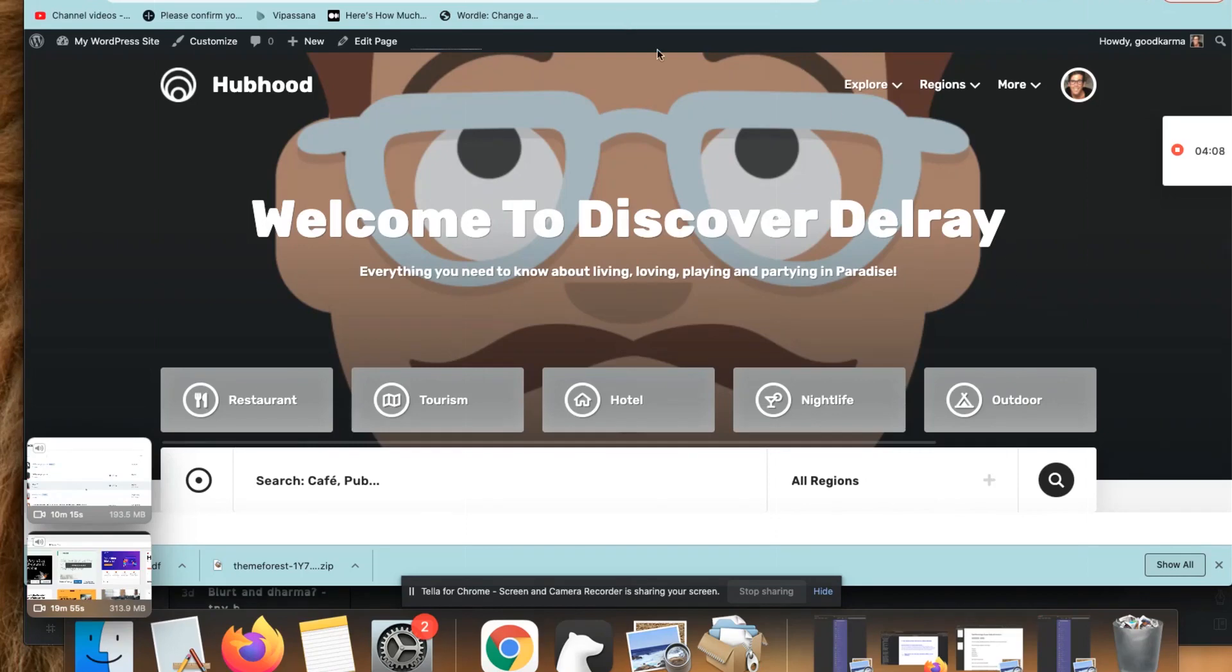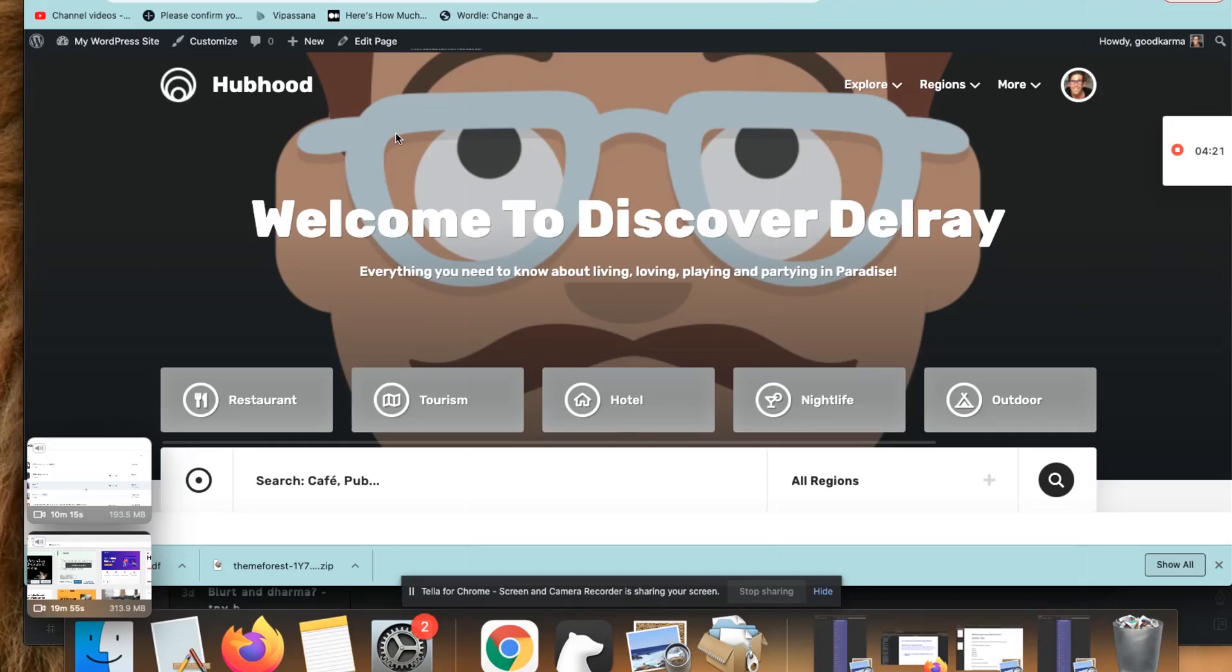All right, so again we're looking here at Hubhood. This is a great theme. The author of this framework is very innovative. He's done some very cool things with his previous theme which is called Liststar. I've spoken to him off and on via email for three or four years, and having seen this on ThemeForest a couple days ago, I decided to buy this. It's the first one of these I've purchased in about a year.